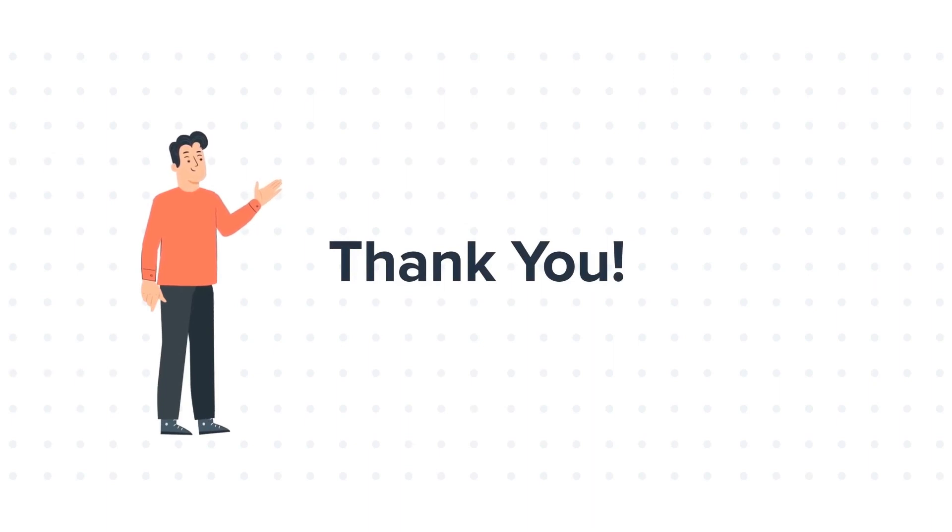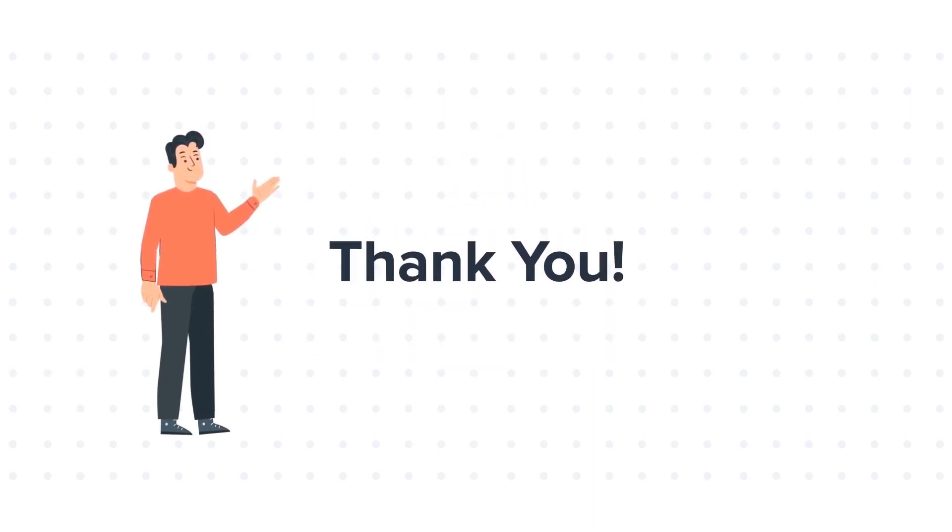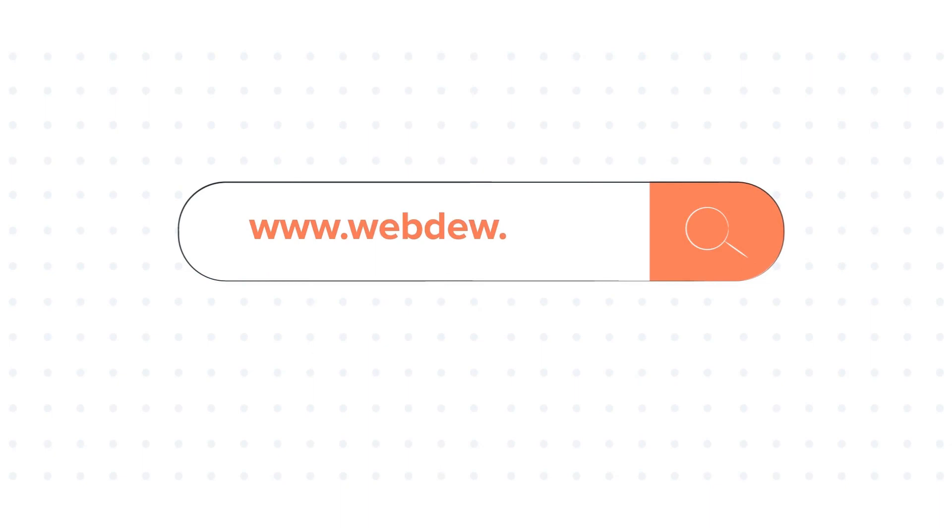If you like the video, give us a thumbs up and press the bell icon to subscribe to our channel. To know about our HubSpot services, visit us on www.webdo.com.